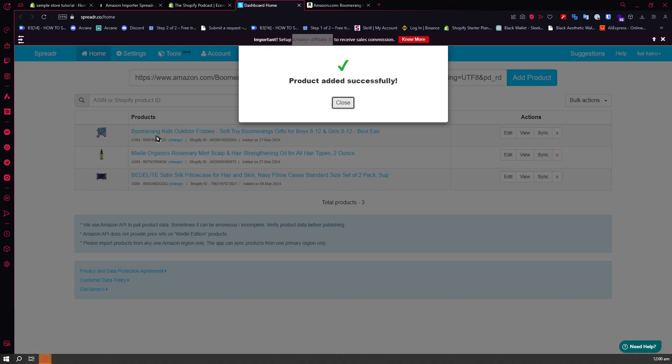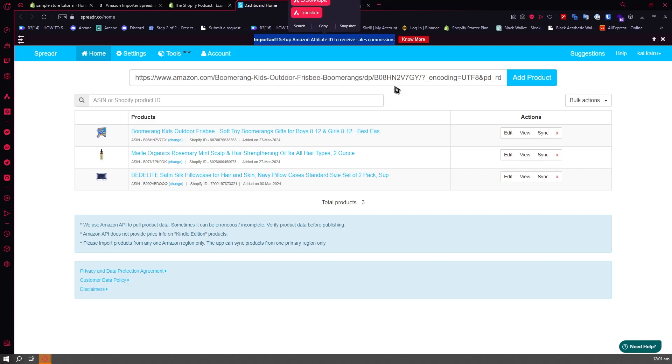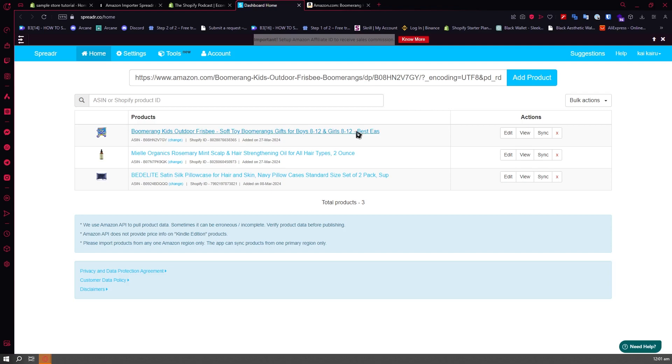We can see it now right here. You want to read this important notice: Important, set up Amazon affiliate ID to receive sales commission. You need to set this up in order for you to earn. Once you're here, as you can see, you can click on edit.